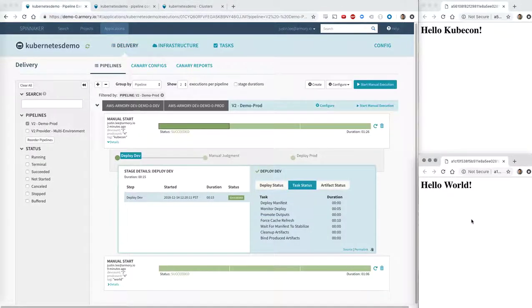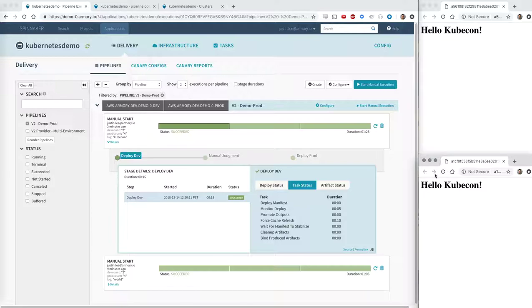And if I refresh my lower right production environment, we now see that it has the Hello KubeCon app. Anyways, this has been a very quick demo of a Spinnaker pipeline. Please feel free to reach out to us at hello at armory.io. Thank you very much.